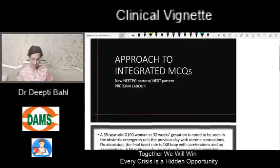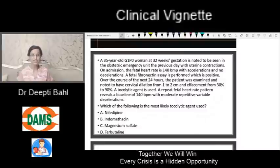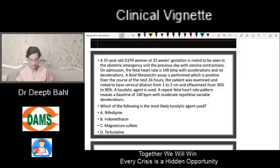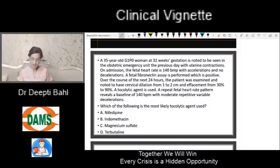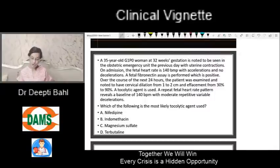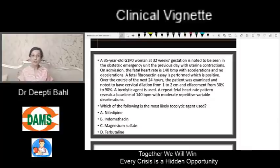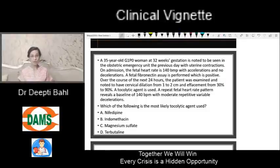This is a typical MCQ which starts like an obstetric MCQ. A 35-year-old patient who comes at 32 weeks is seen in the obstetric emergency with uterine contractions. On admission the fetal heart rate is 140 beats per minute with accelerations and no decelerations. The fetal fibronectin assay is performed and it is positive. Over the course of the next 24 hours, the patient is noted to have cervical dilatation change from 1 to 2 centimeters and effacement from 30 to 90 percent. A tocolytic agent is used and the repeat fetal heart rate pattern reveals a baseline of 140 with moderate repetitive variable decelerations. Which of the following is the most likely tocolytic agent used?